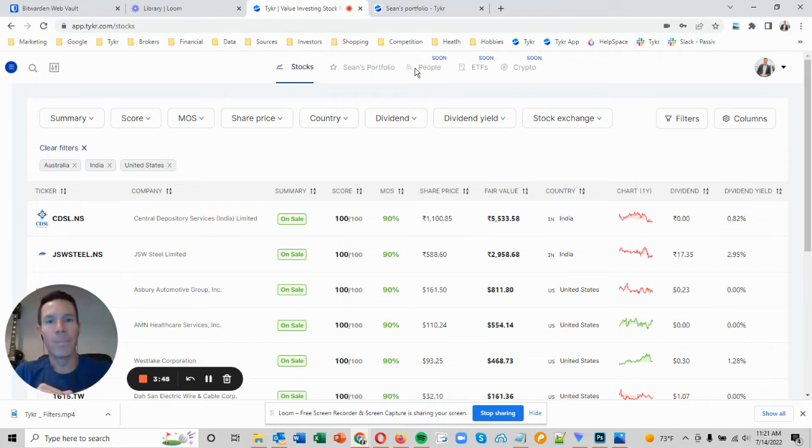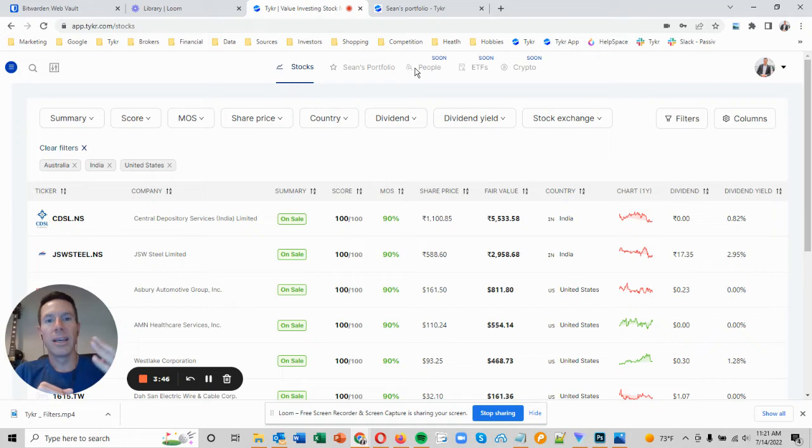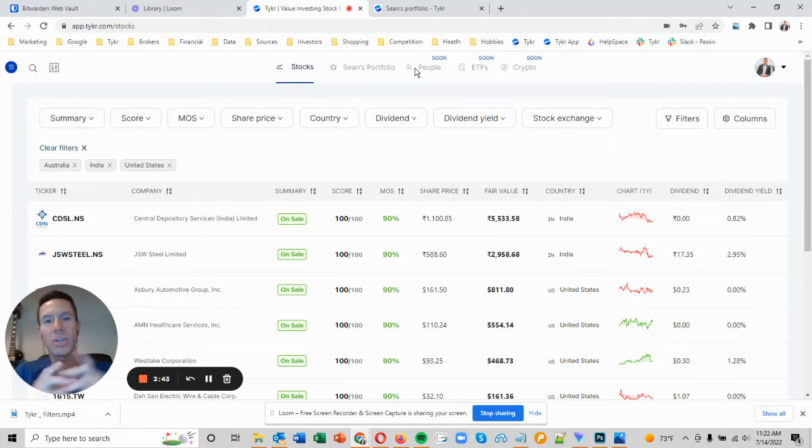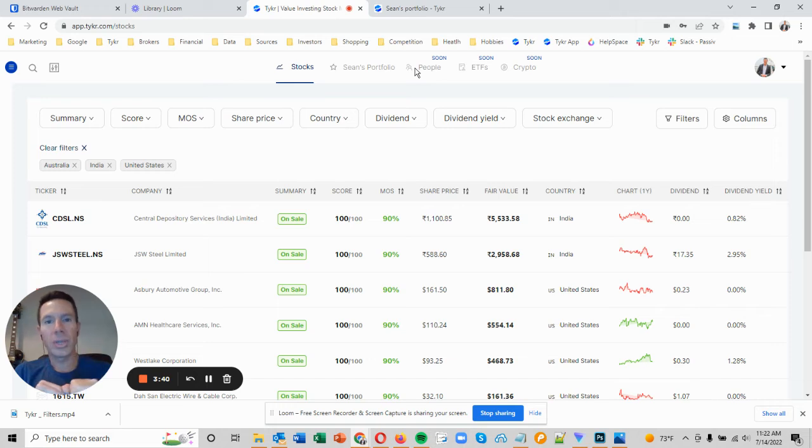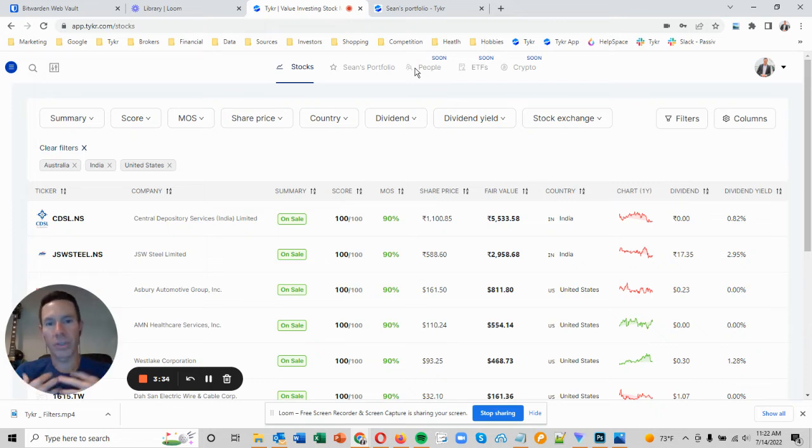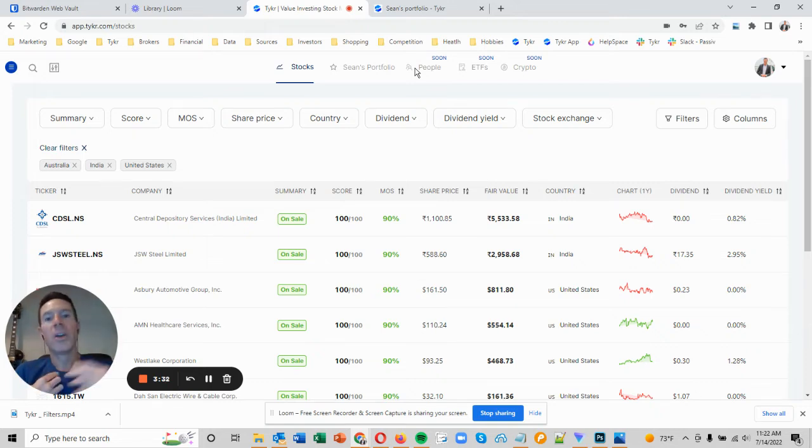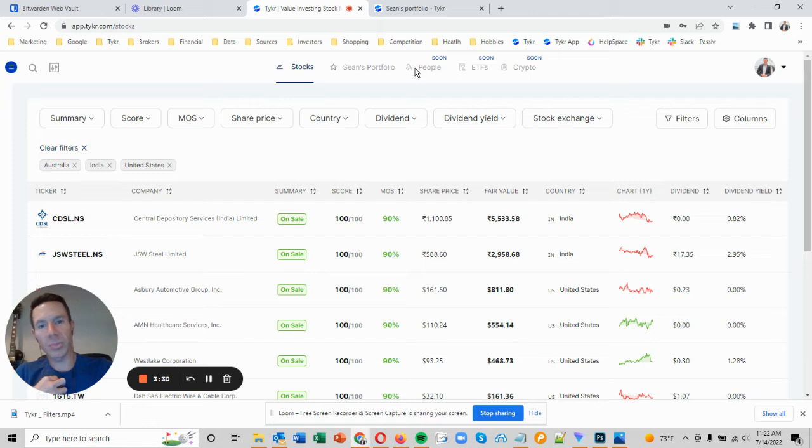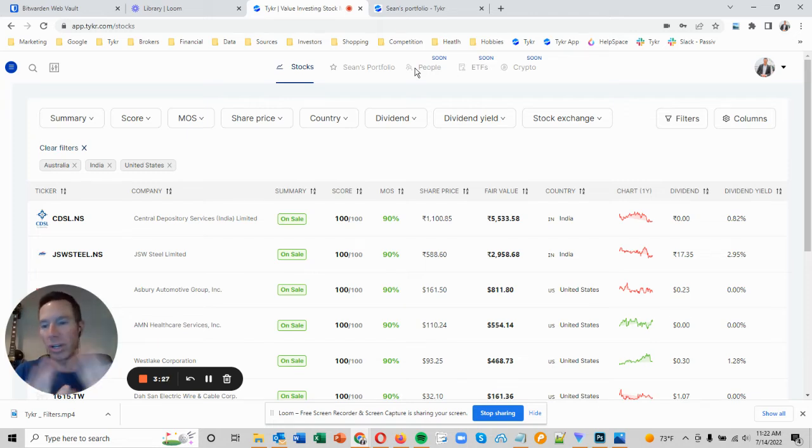There'll be three ways that the connection is made or the stocks are updated. Number one is you can do it manually. Number two, you can do a CSV export from your broker and import that right into Ticker. For example, I use TD Ameritrade, so I can go over to TD Ameritrade, export that CSV, import into Ticker, and there you go.